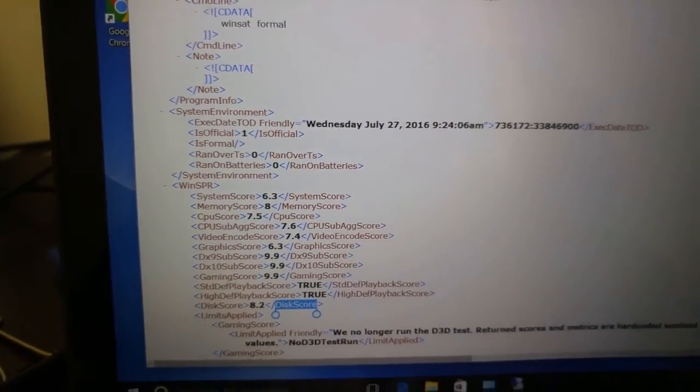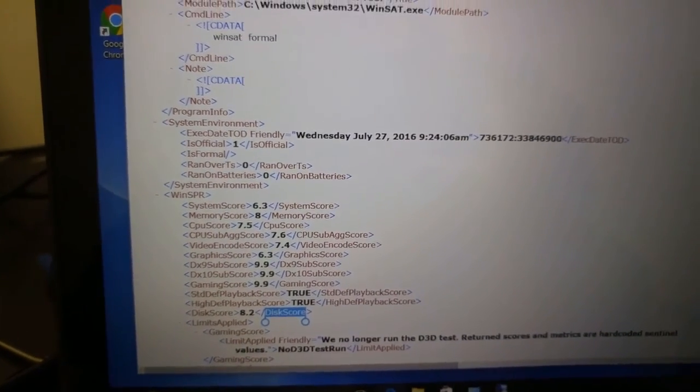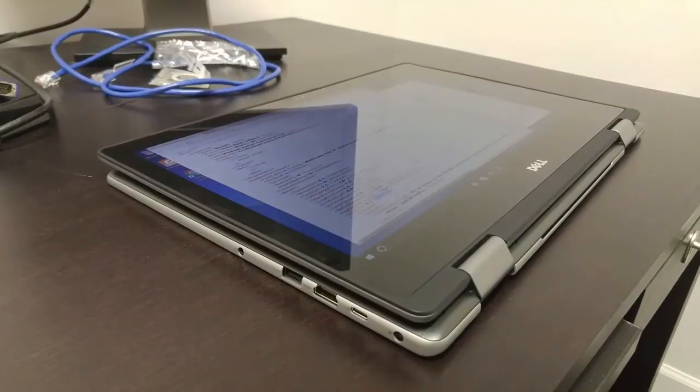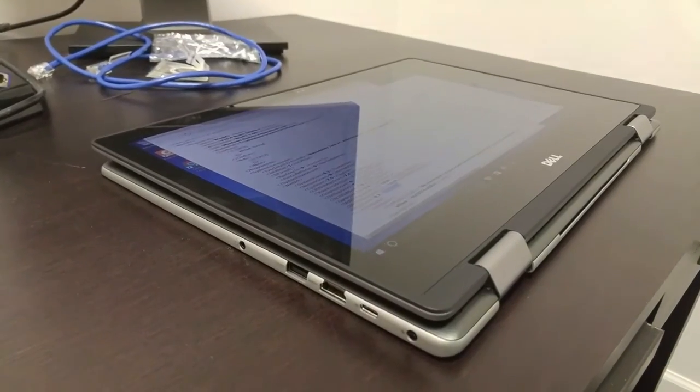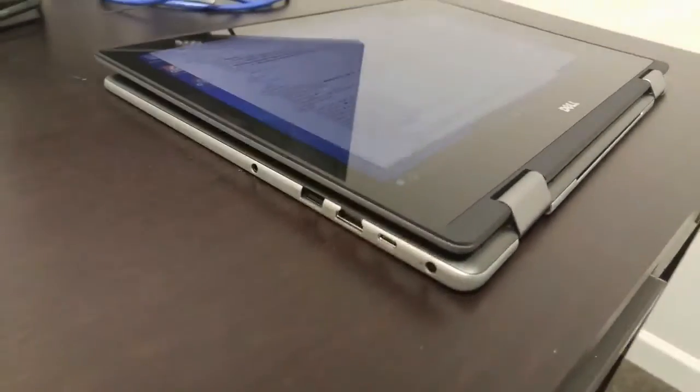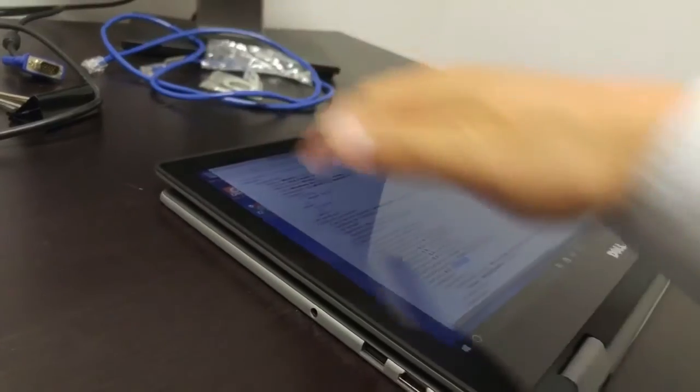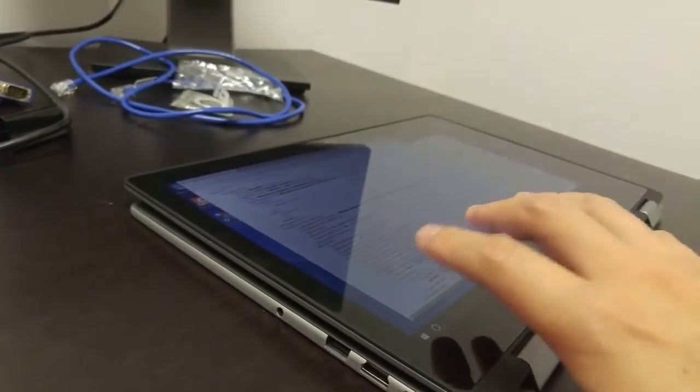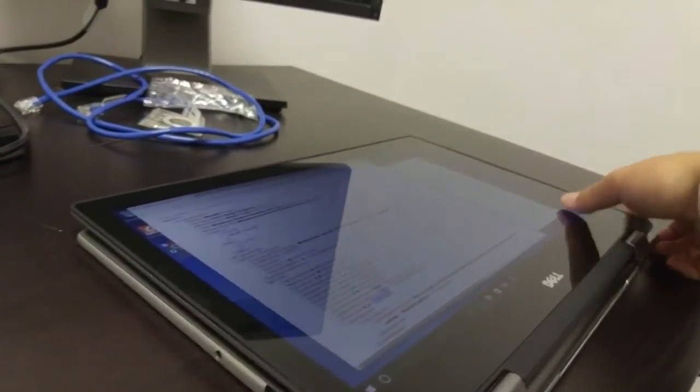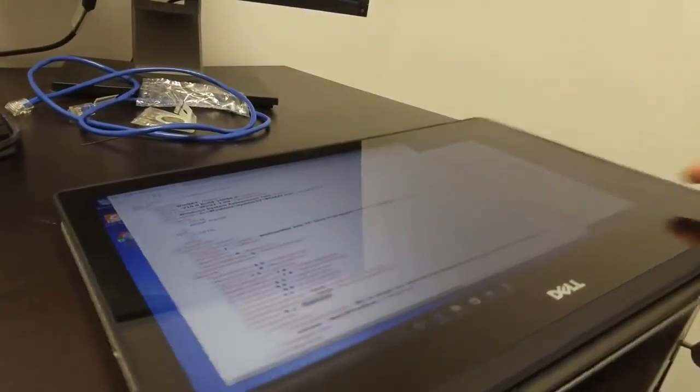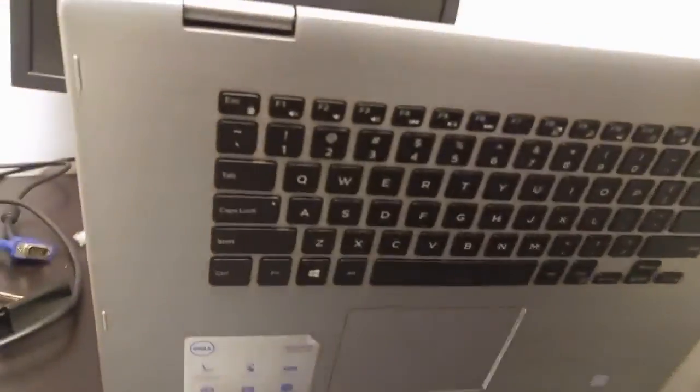Here's the flip-over for the screen, so you can use it as a tablet. This is kind of advanced.